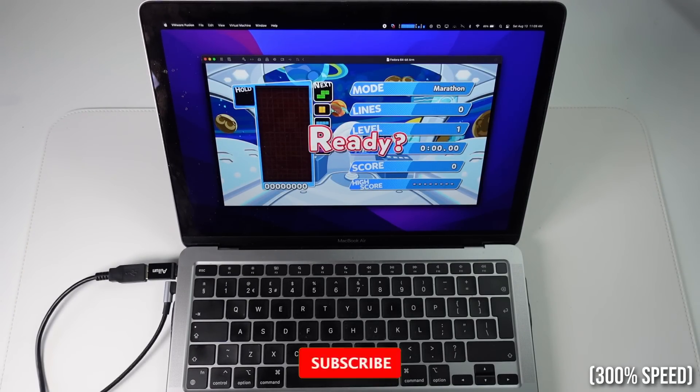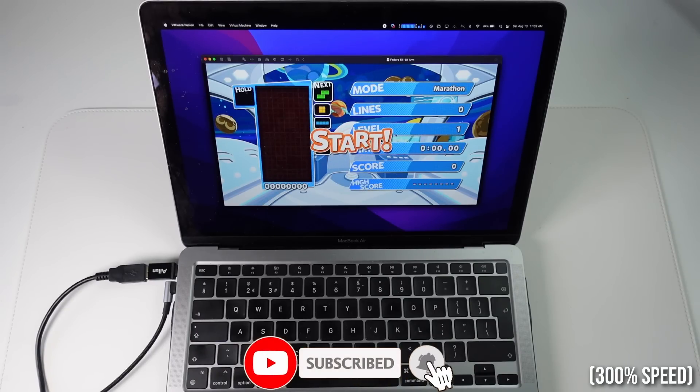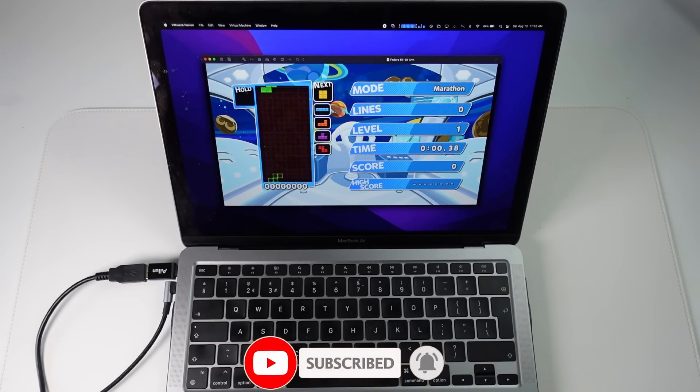So if you haven't subscribed already, please consider subscribing, and you'll be able to keep up to date with the latest Mac gaming news.